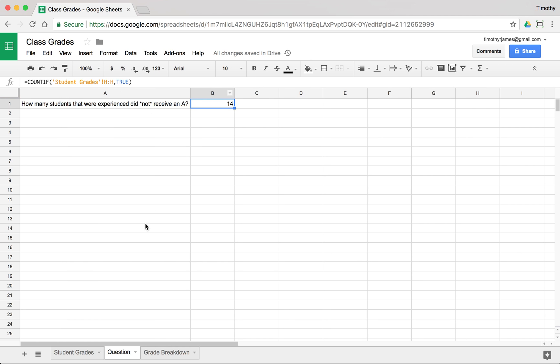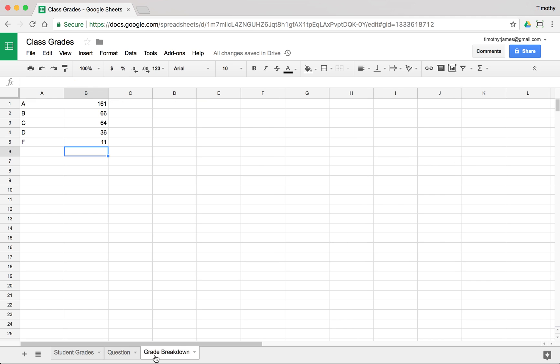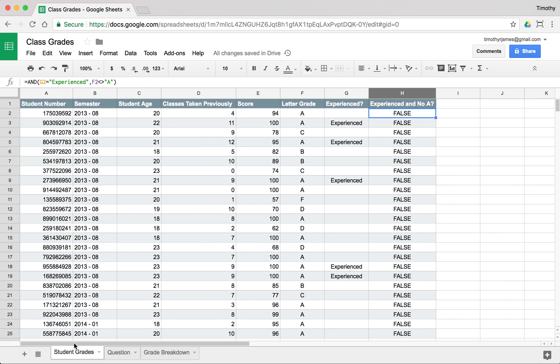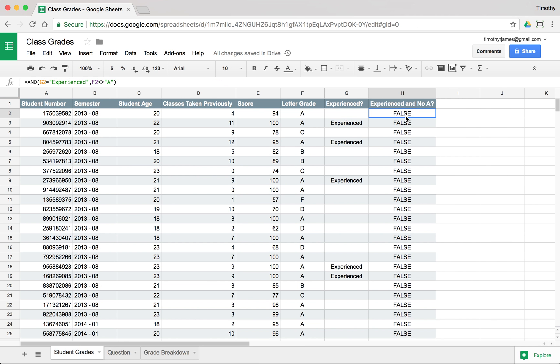And we can see 14 students that were experienced didn't receive an A. That makes up a decent number. So we can use this basic logic to count things that match a particular criteria.